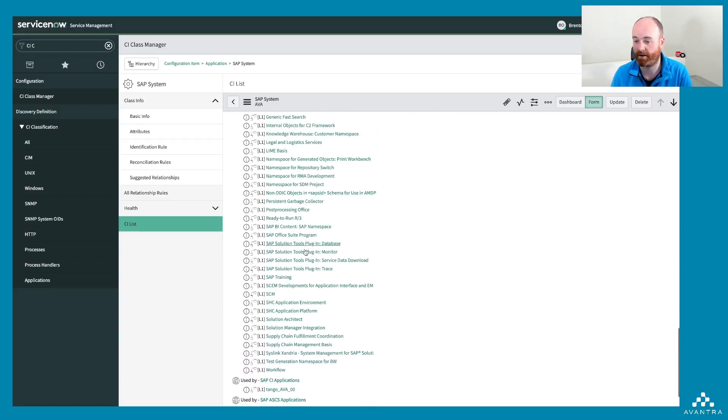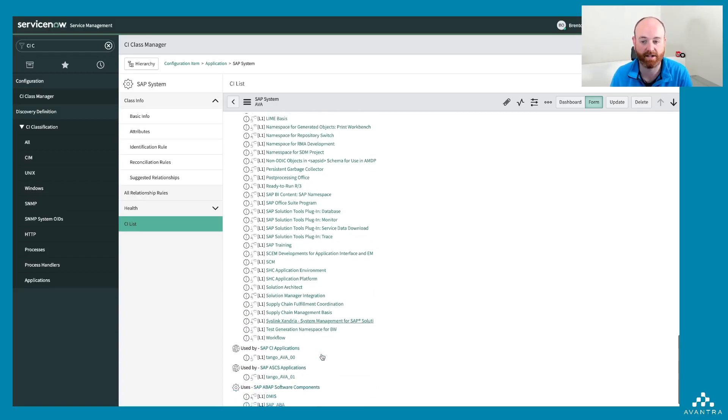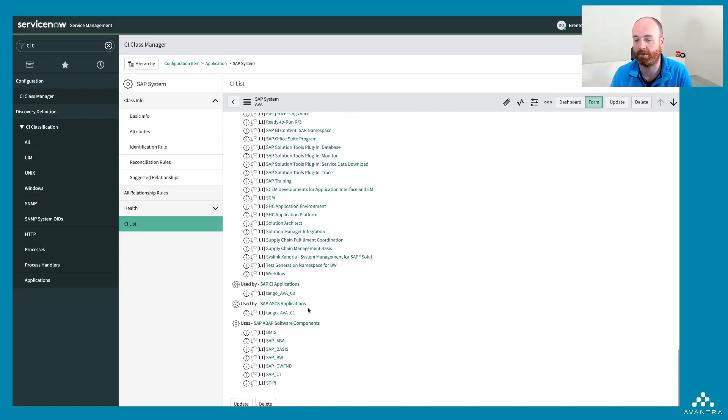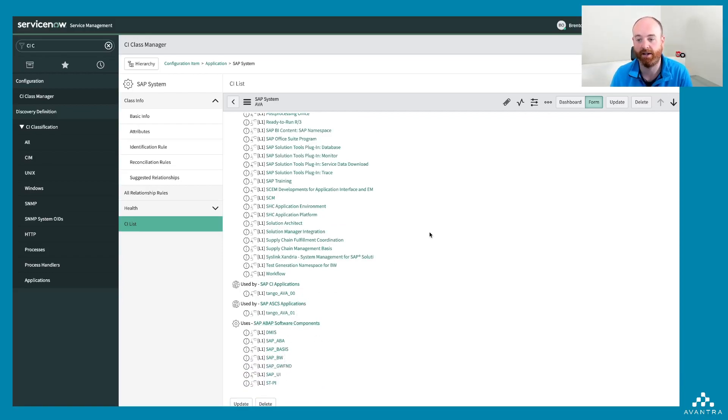If I scroll down, I can see the Avantra namespace in there as well, which is really cool. So all of that information is available deep within your ServiceNow installation.